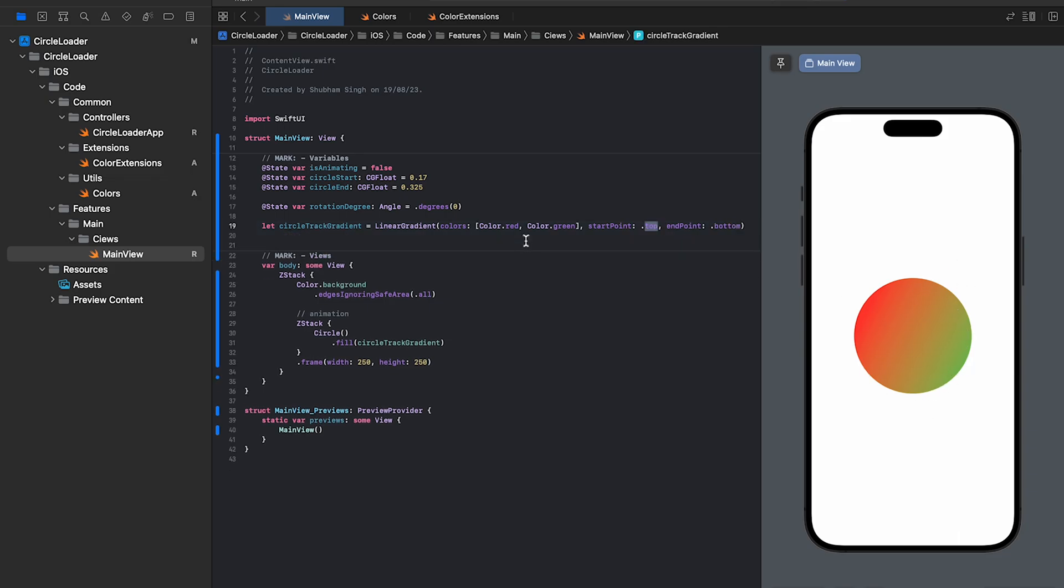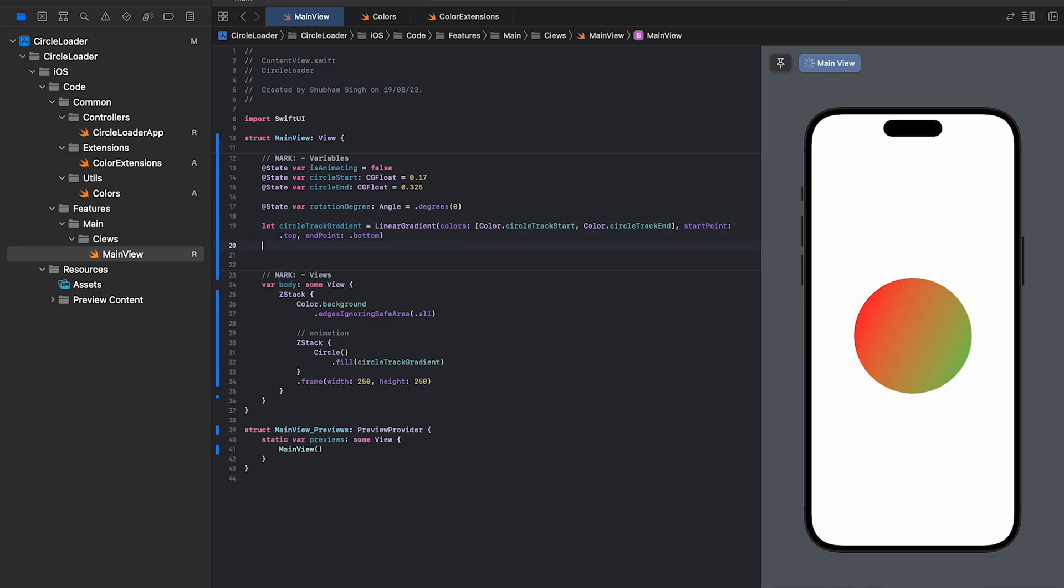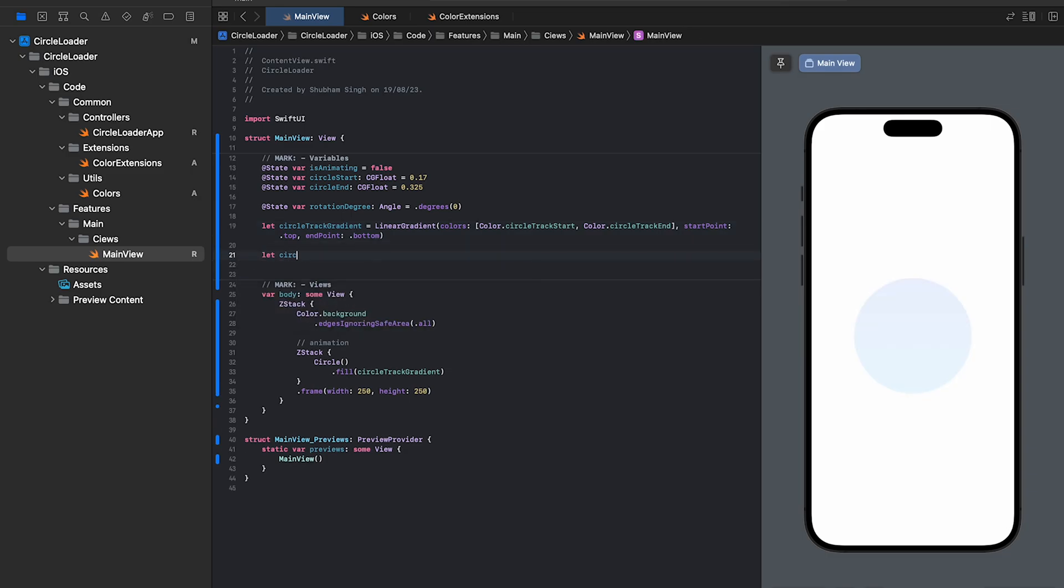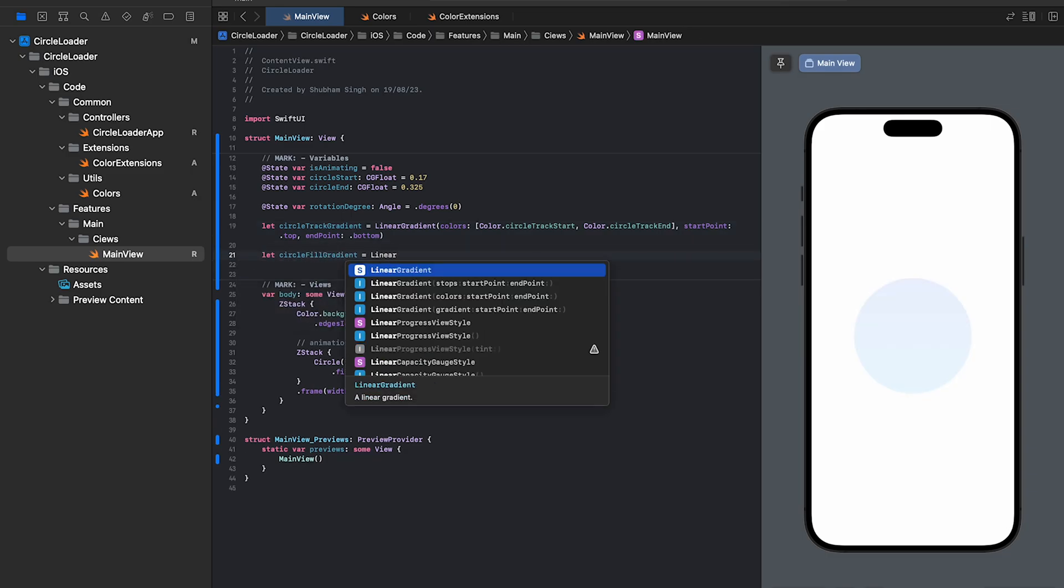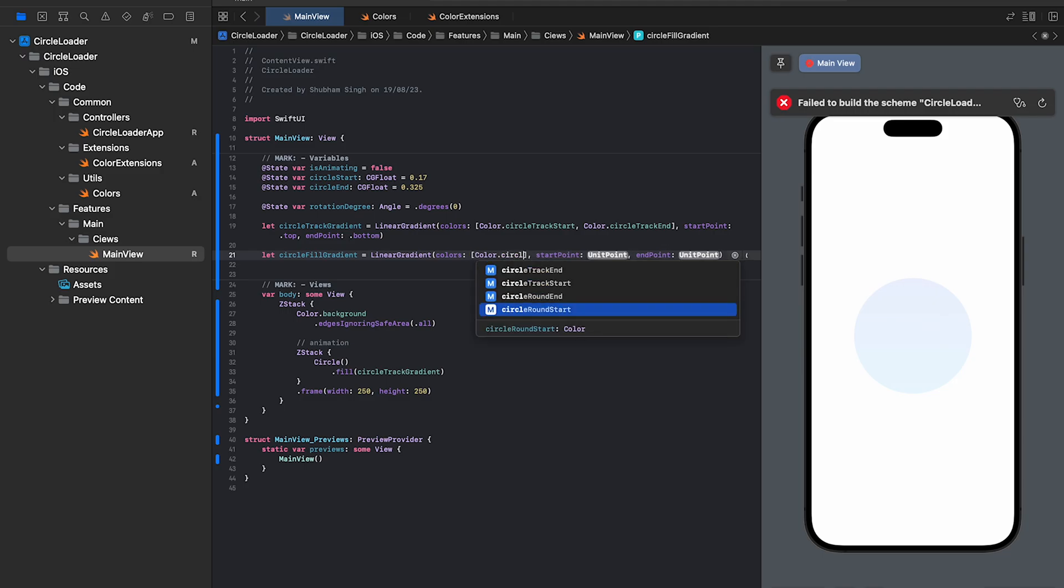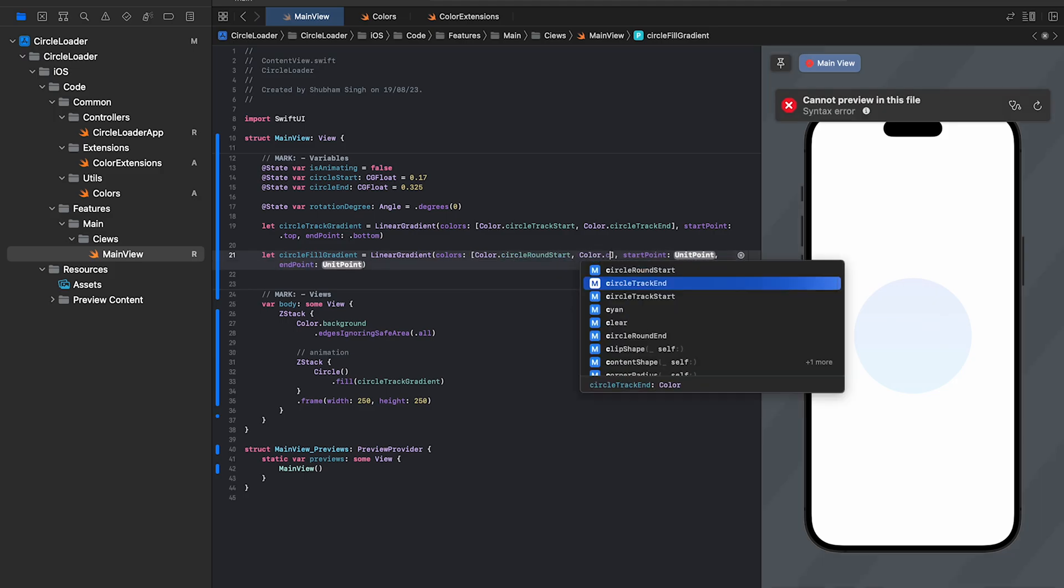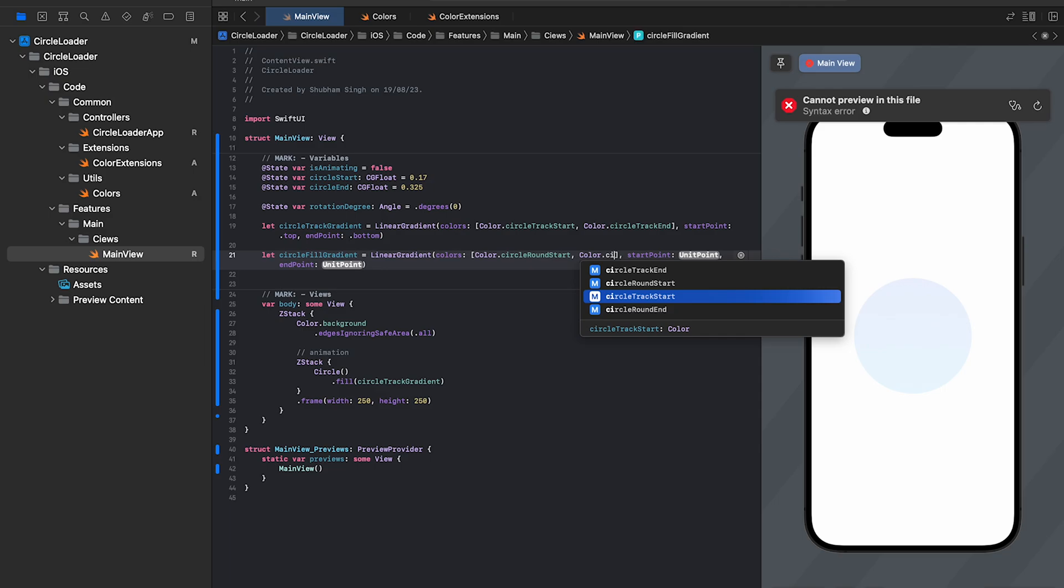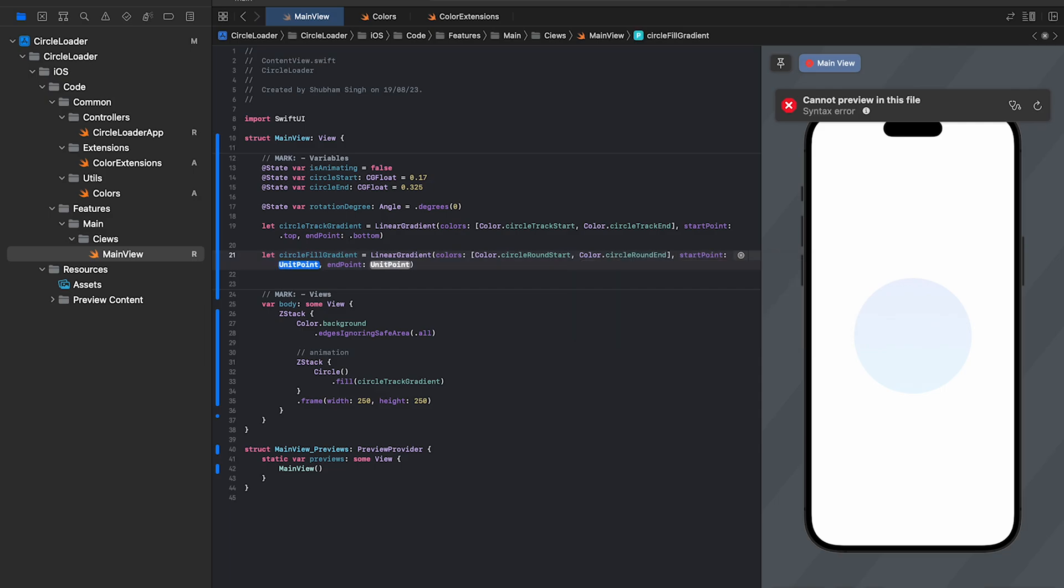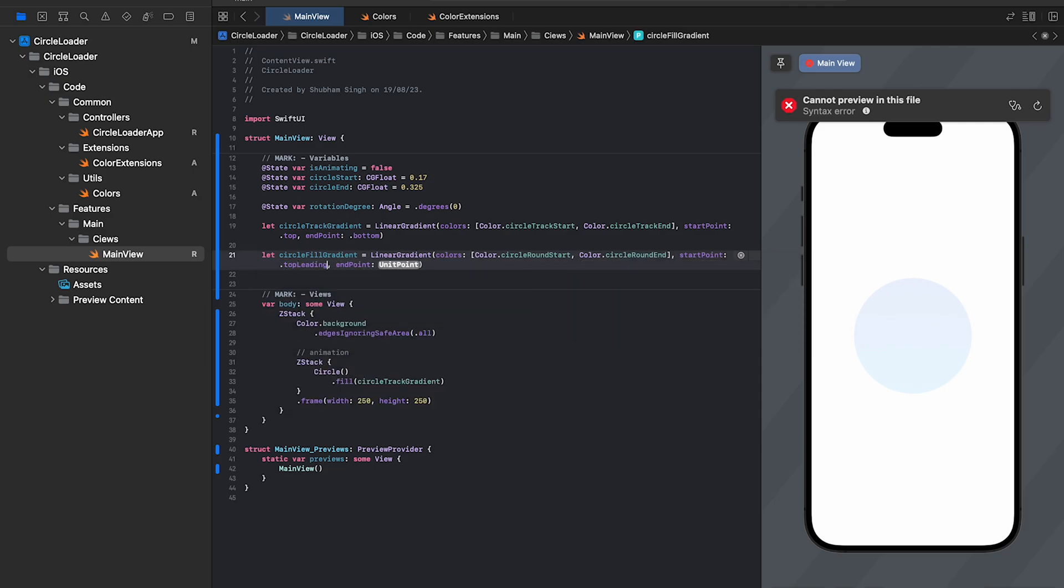Alright, undo everything and we'll continue. We need one more set of gradients for the inner moving part of the animation. We'll pass the two remaining colors that we defined in the colors utils here. We'll use top leading and trailing as the anchors.